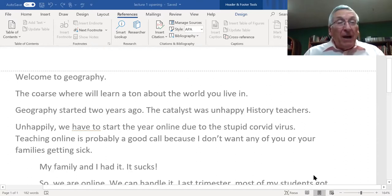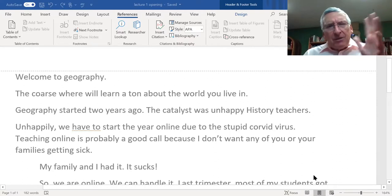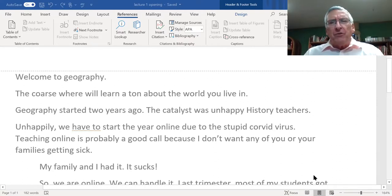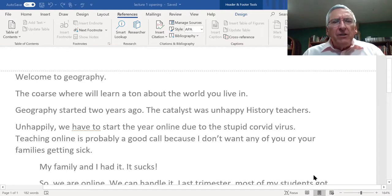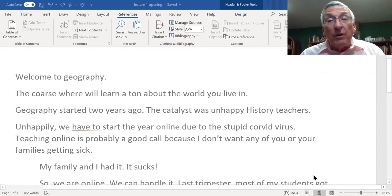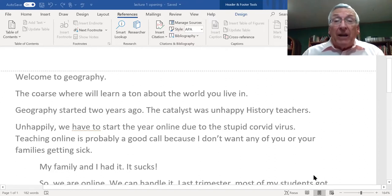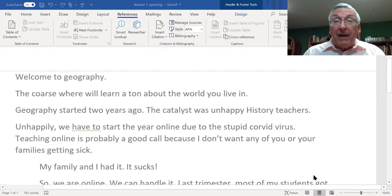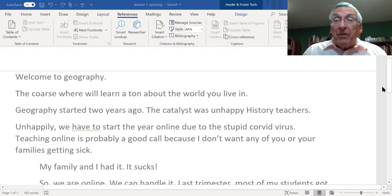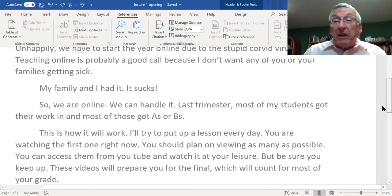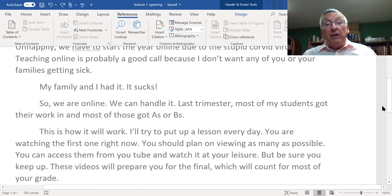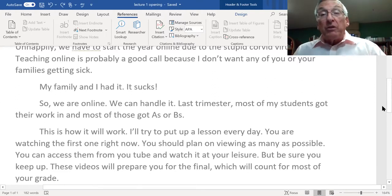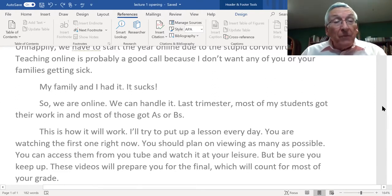Unhappily, we have to start this year online due to the stupid coronavirus. Teaching online is probably the right thing to do because I don't want you or your families getting sick. Last summer, my family and I had the coronavirus and it sucks. Last trimester, most of my students got their work in and got A's or B's.